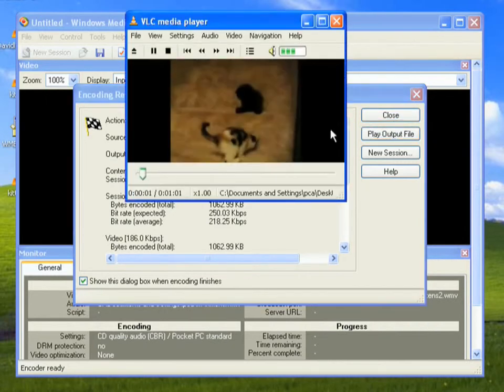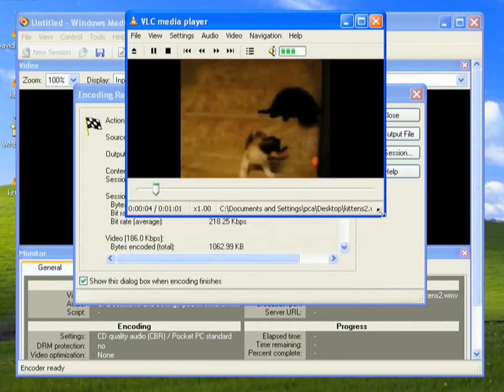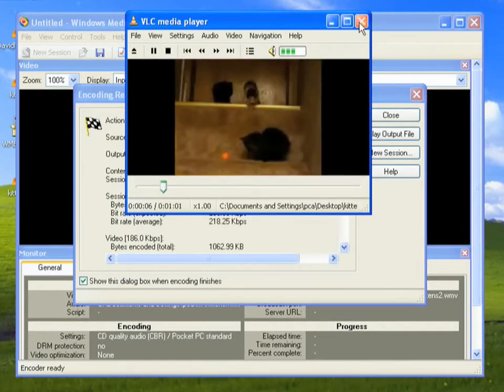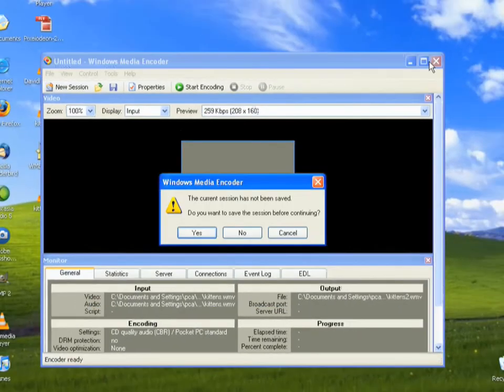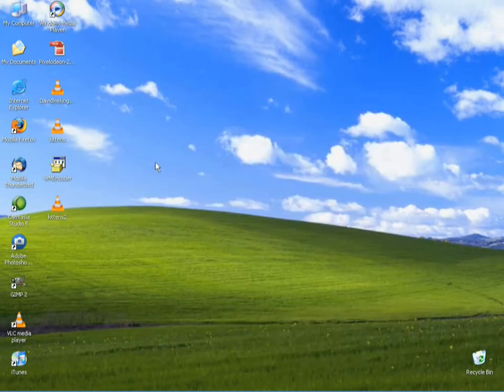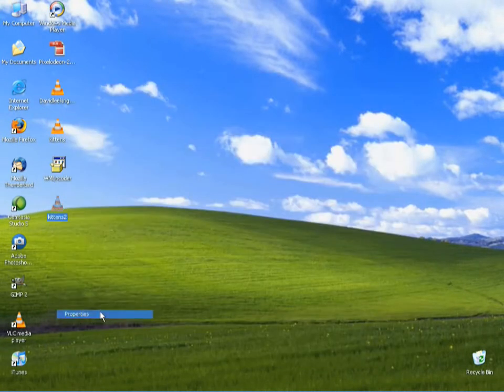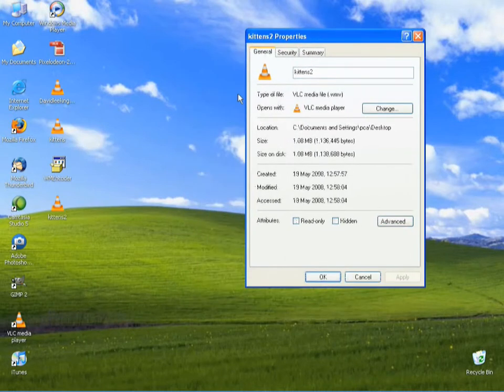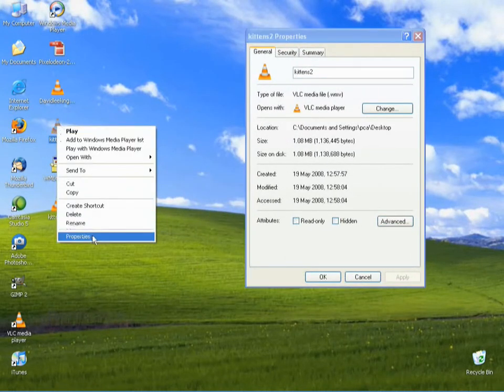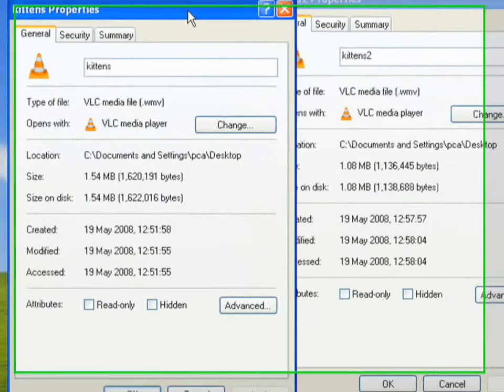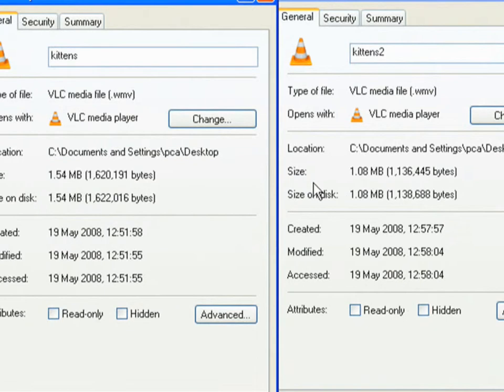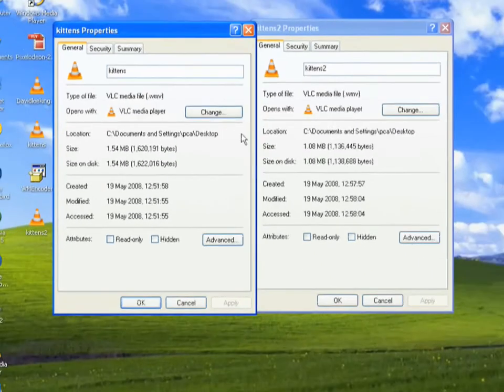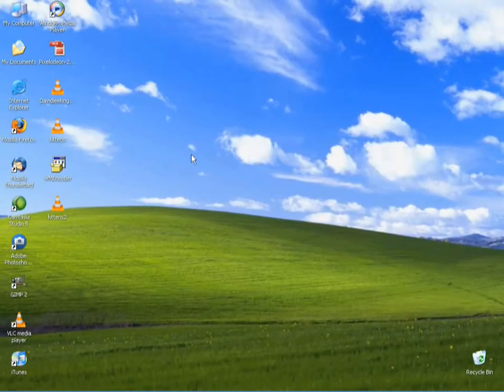We'll play the output file, so it's pretty much the same, it's just a bit smaller. Okay, and that's Media Encoder. And if I open up the properties of that file, and the original, you can see that it's a tiny bit smaller in size as well, mainly because the frame rate and the actual physical size of the video were scaled down. So that's Media Encoder.